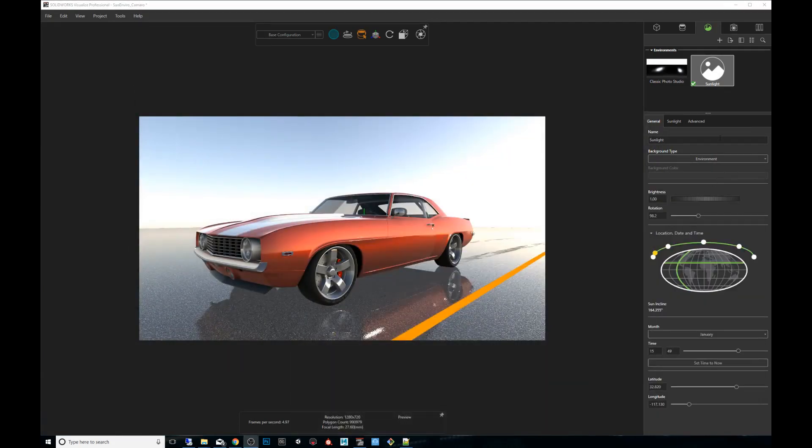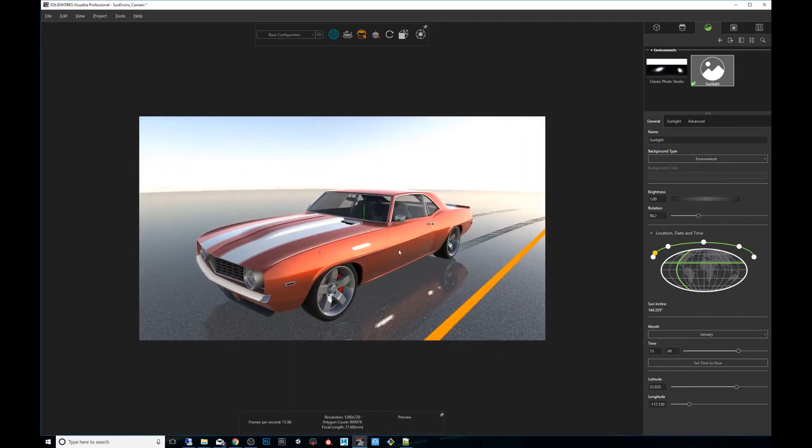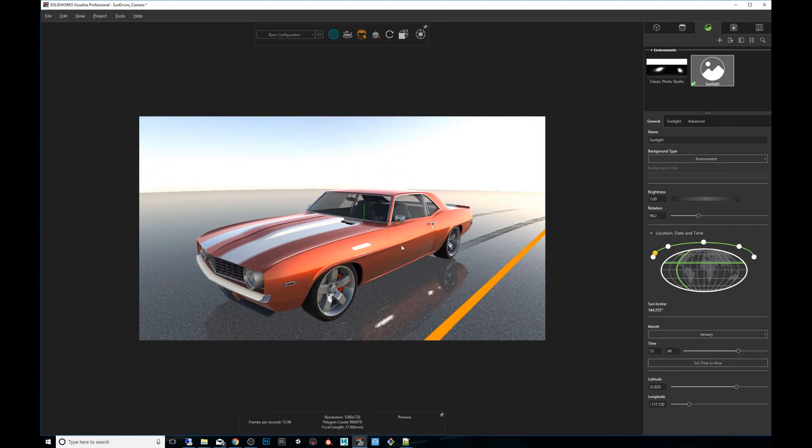So we're going to be using the Chimera that we used in the first video. So the first thing I wanted to point out is that you don't need to create a sunlight environment like we did in the first video in order to use this feature. However, we will be using that.